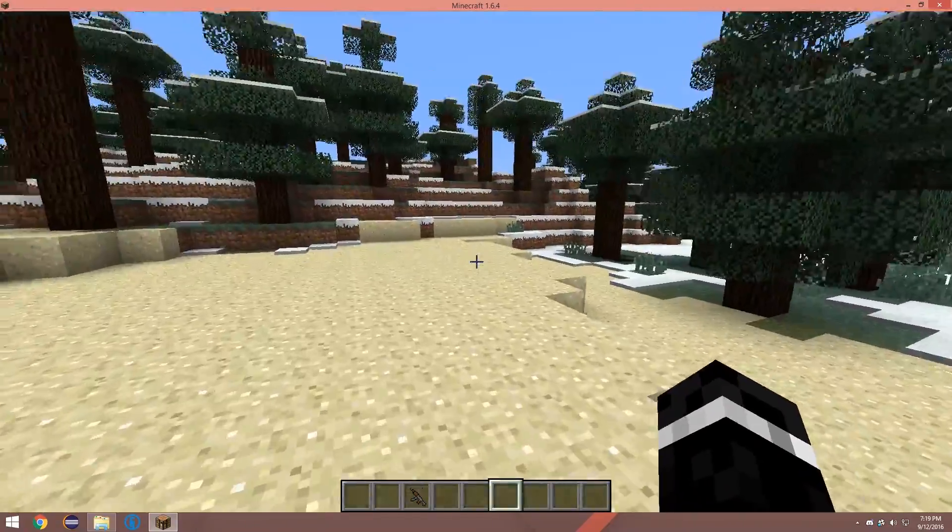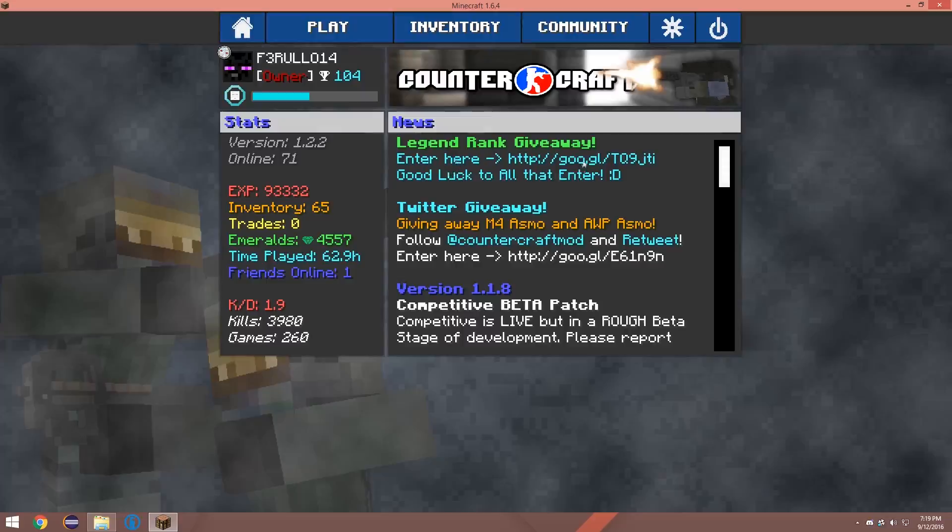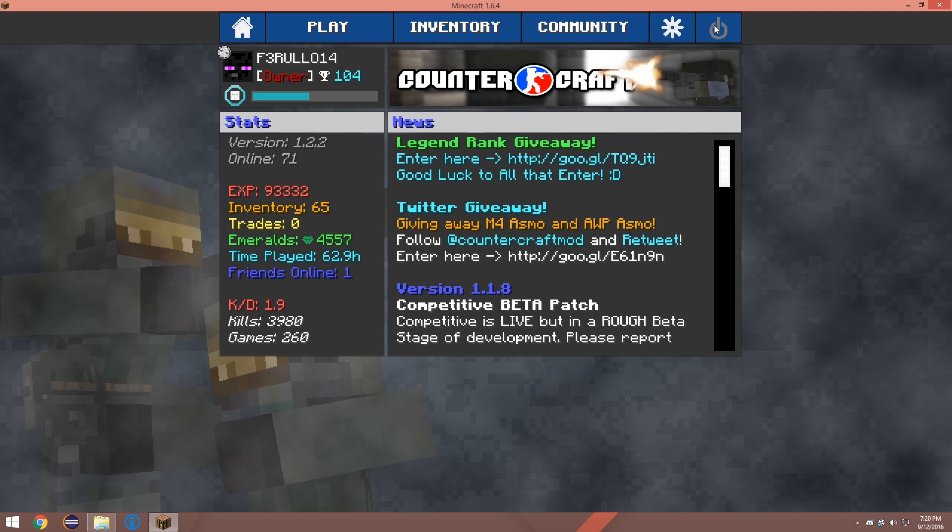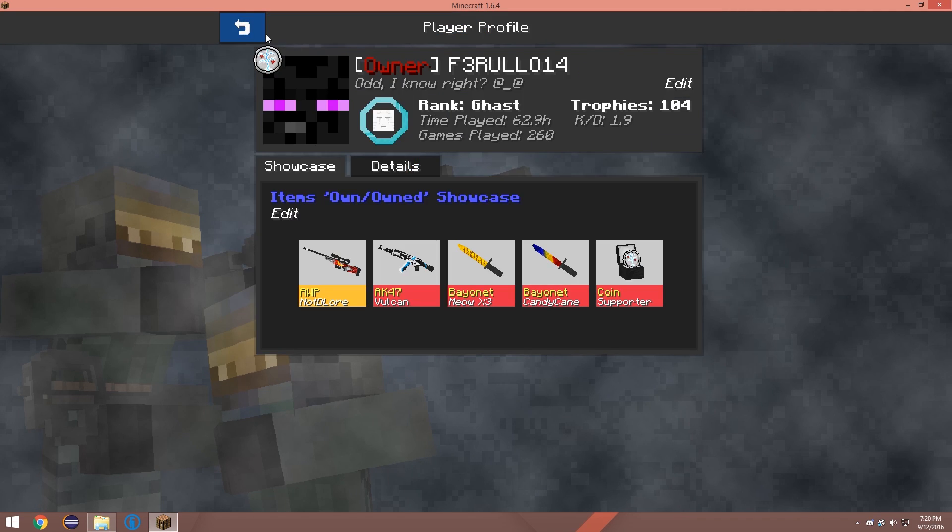Alrighty. That's how you make a custom crosshair. And there will be a written form post on it. So keep an eye out for that. Thank you very much for watching and see you later.